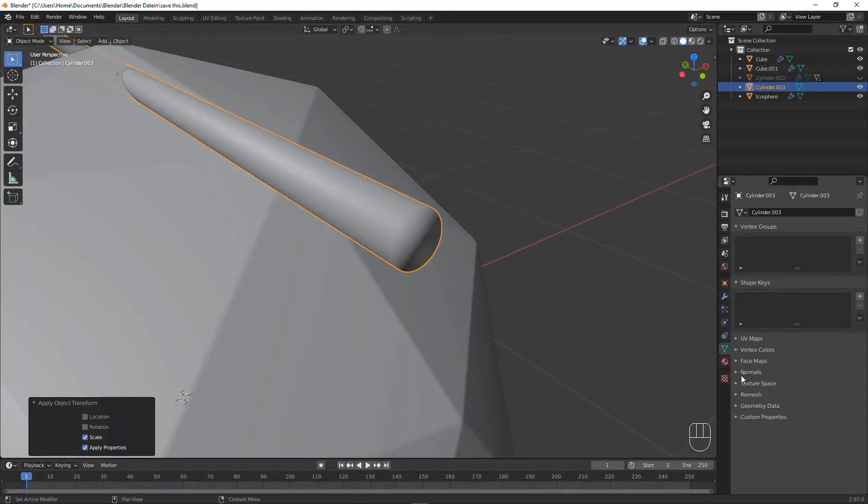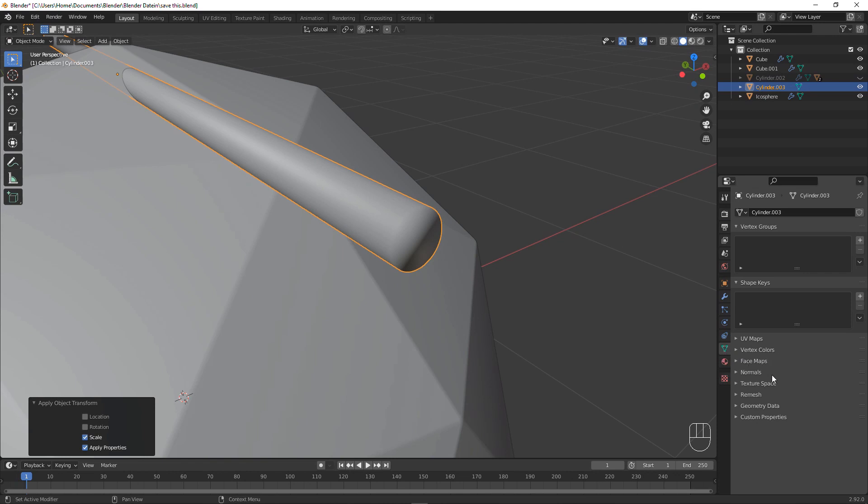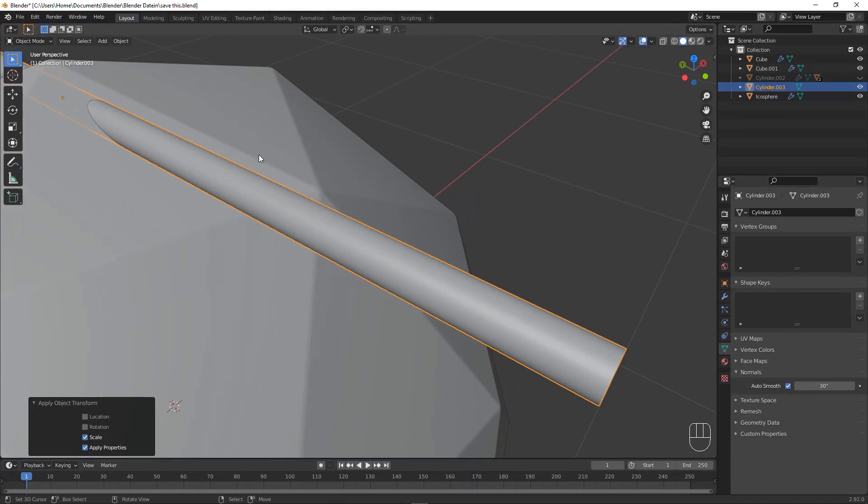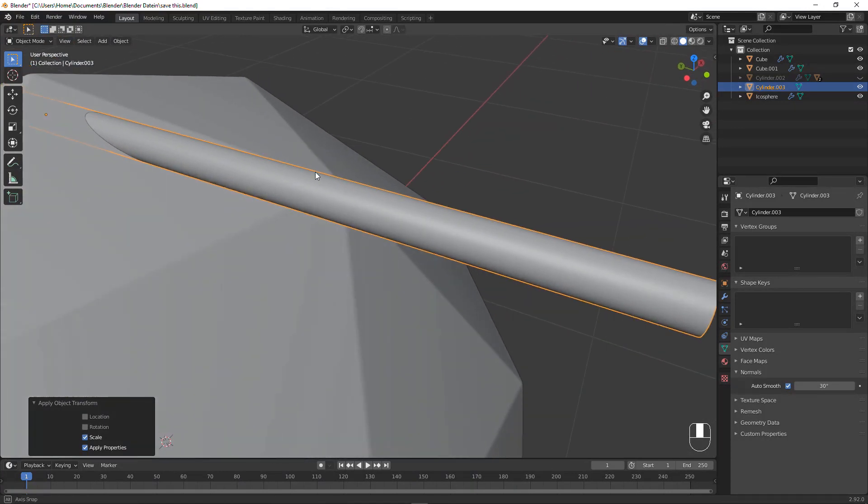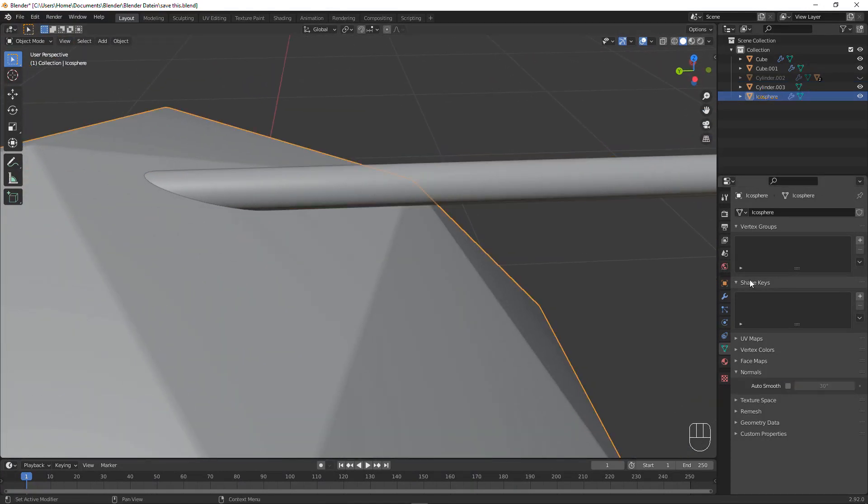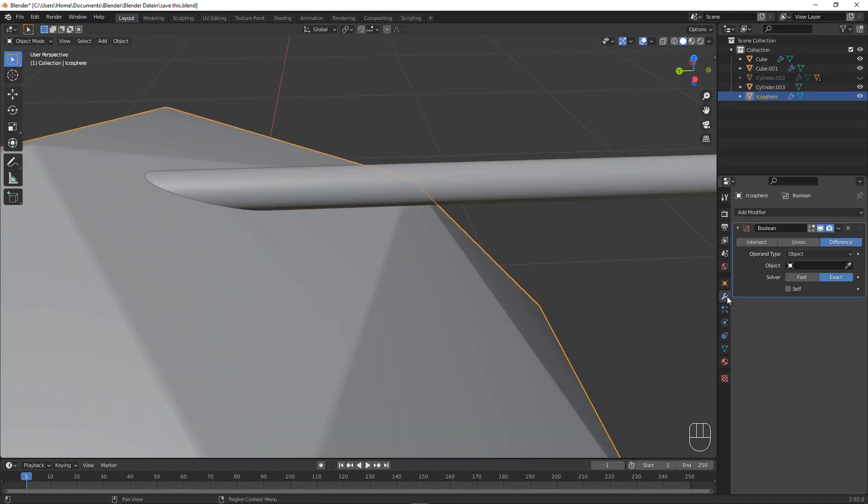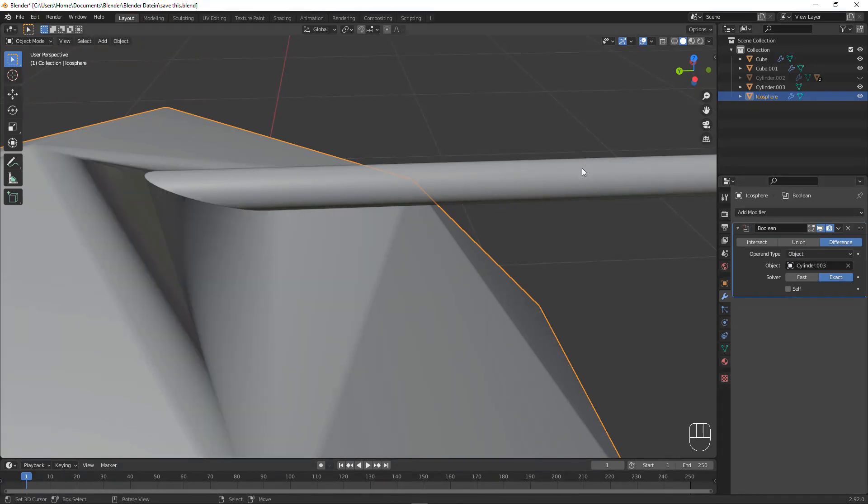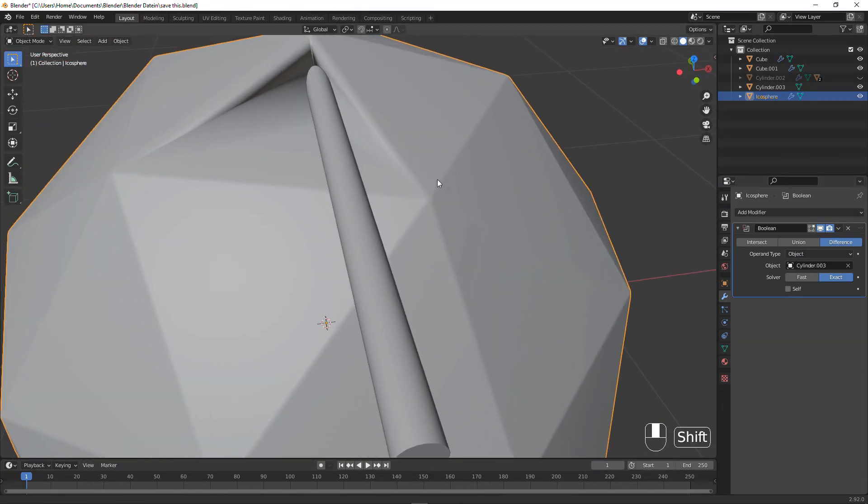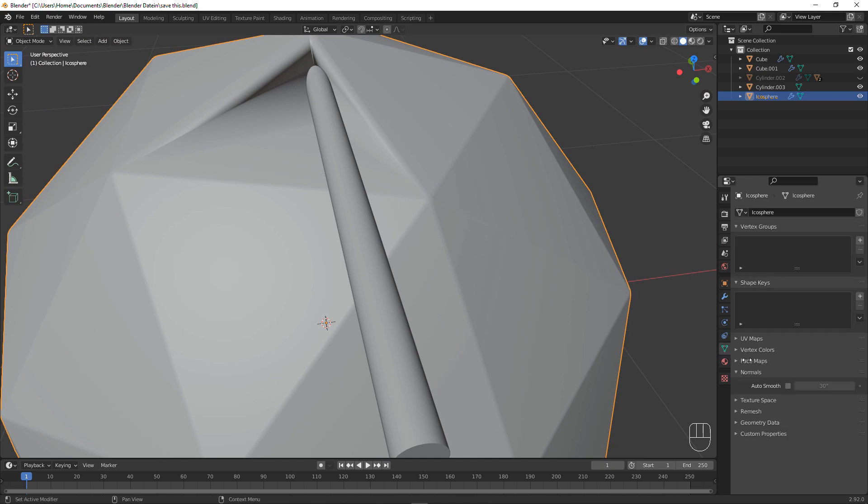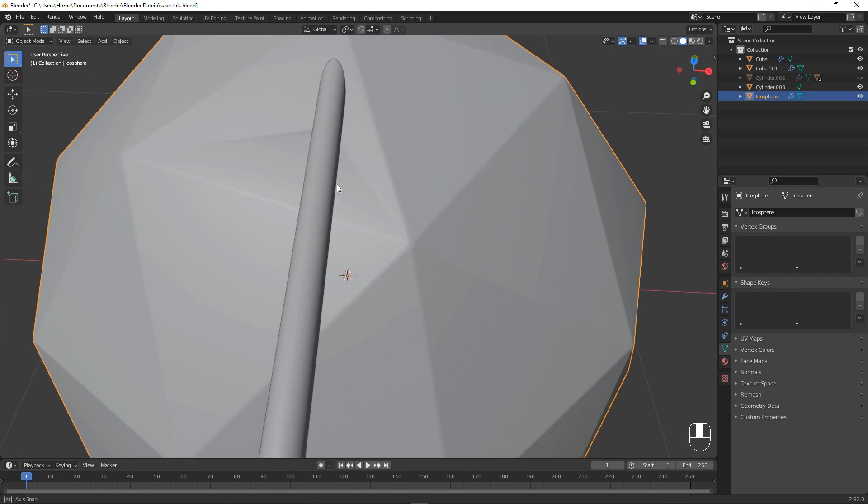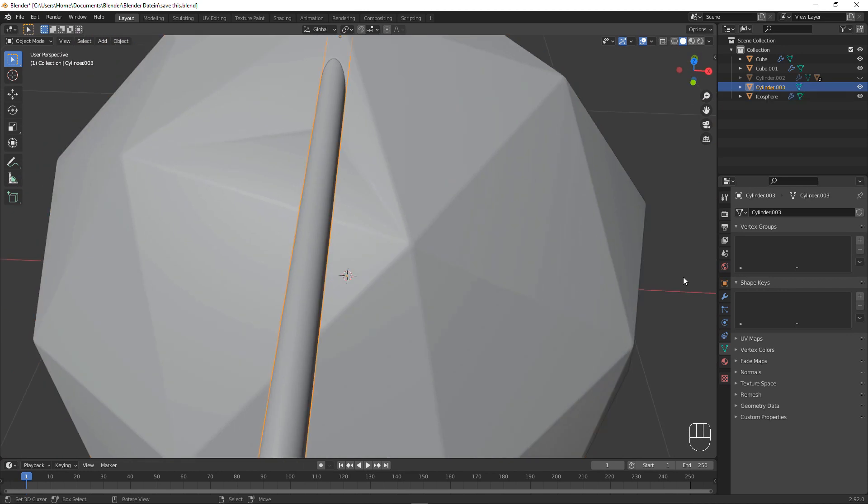So let's go to the object data properties, normals, and auto smooth. That is going to keep the corner sharp but it's going to be round at the sides. We need to add in the boolean as I said and boolean this out of it, which immediately ruins the shading. We can turn on auto smooth and that's going to fix it at least somewhat. We will later tweak this.